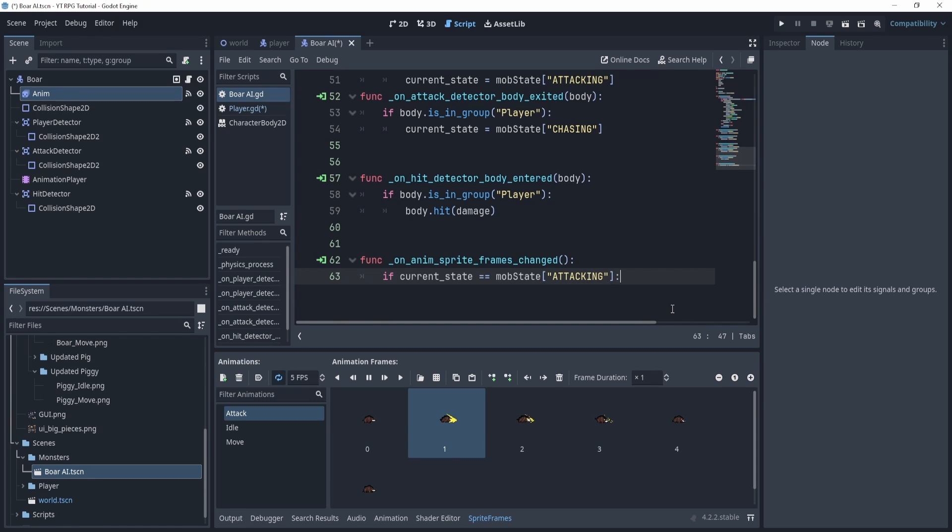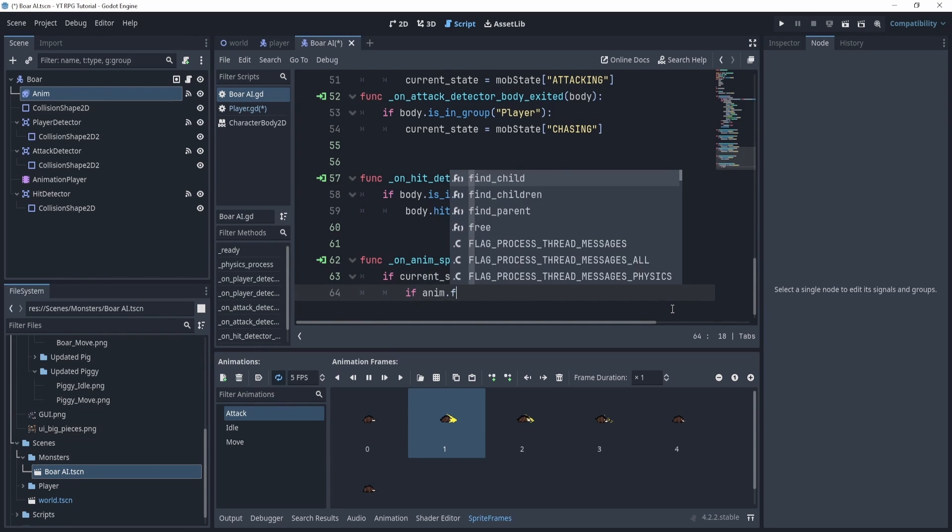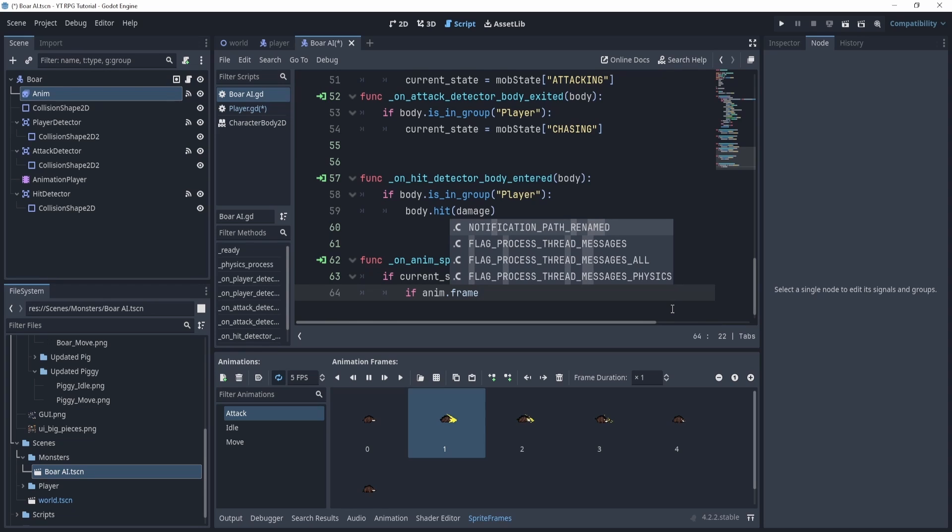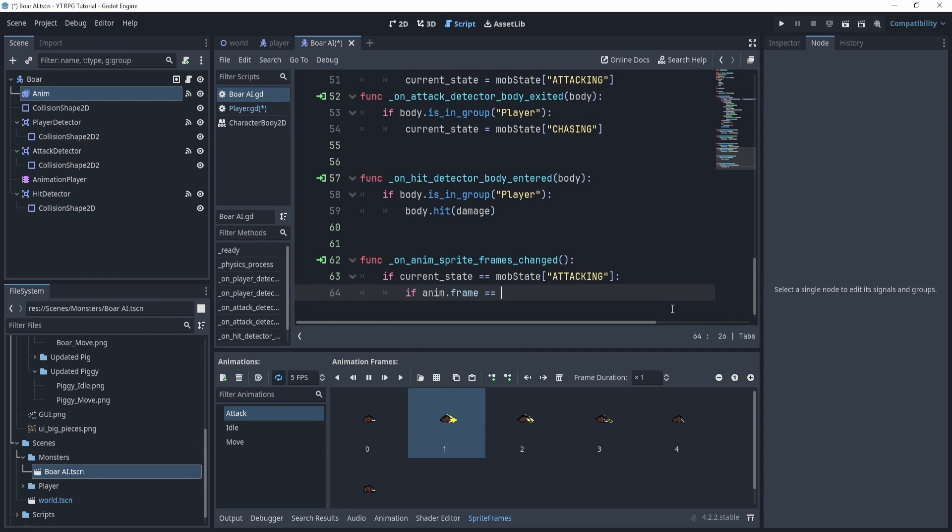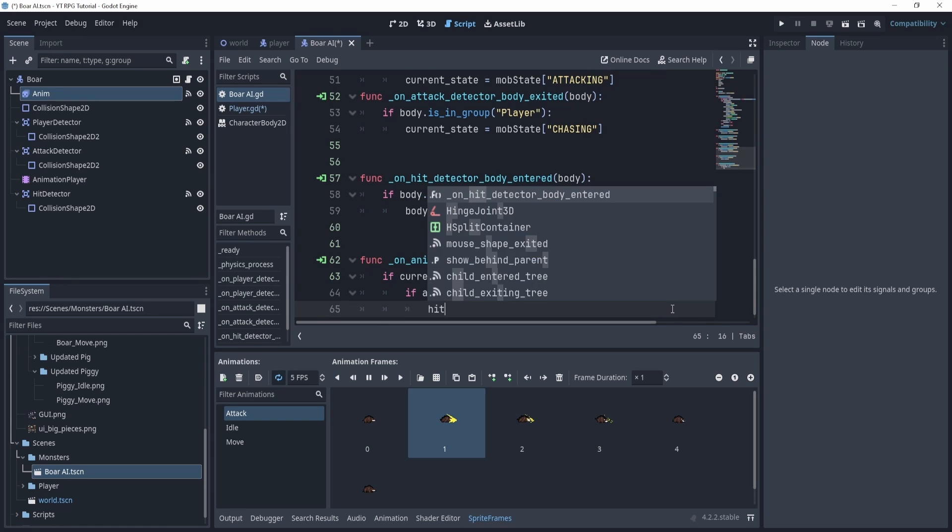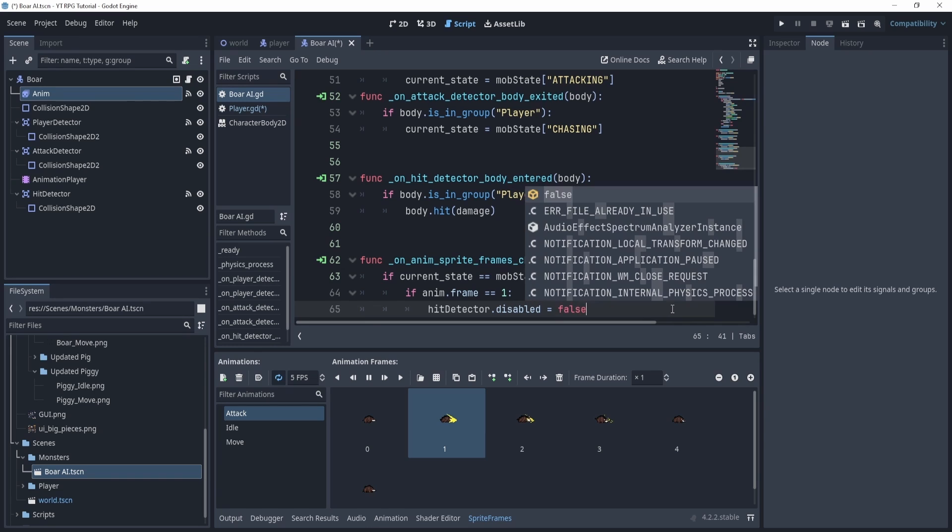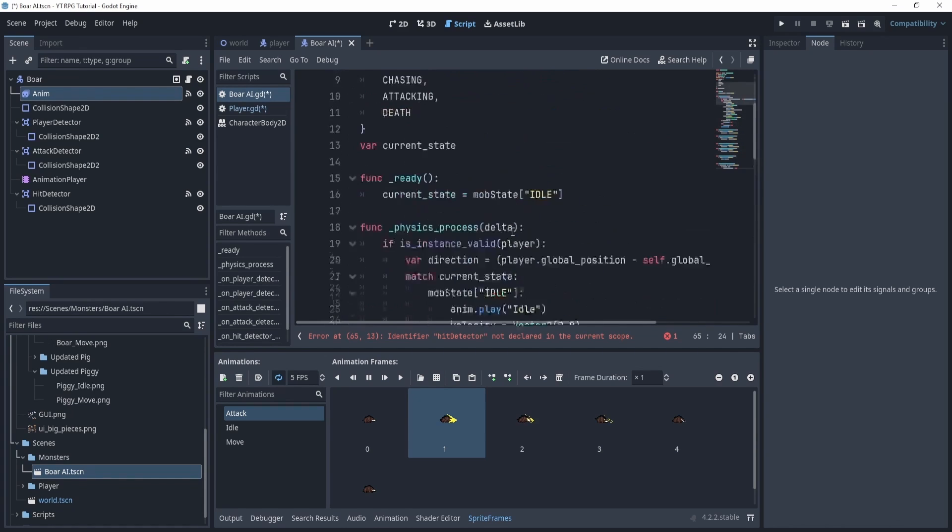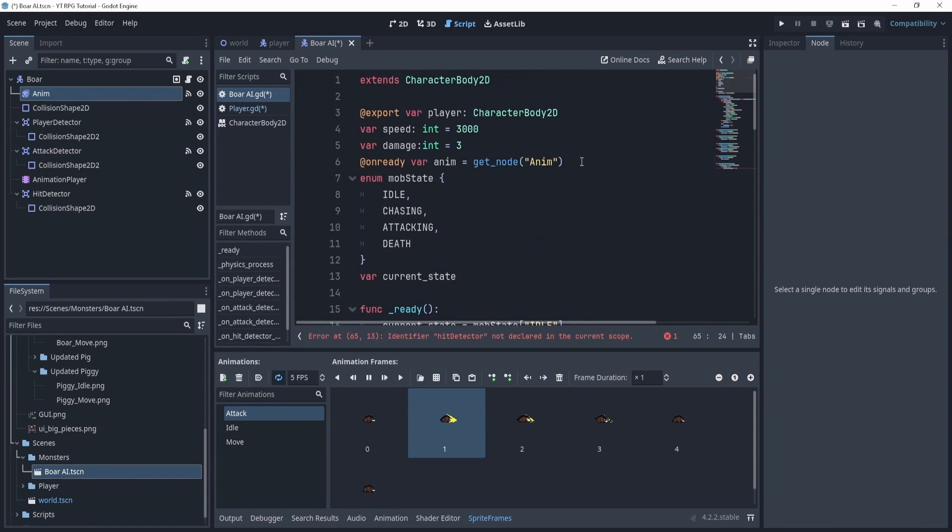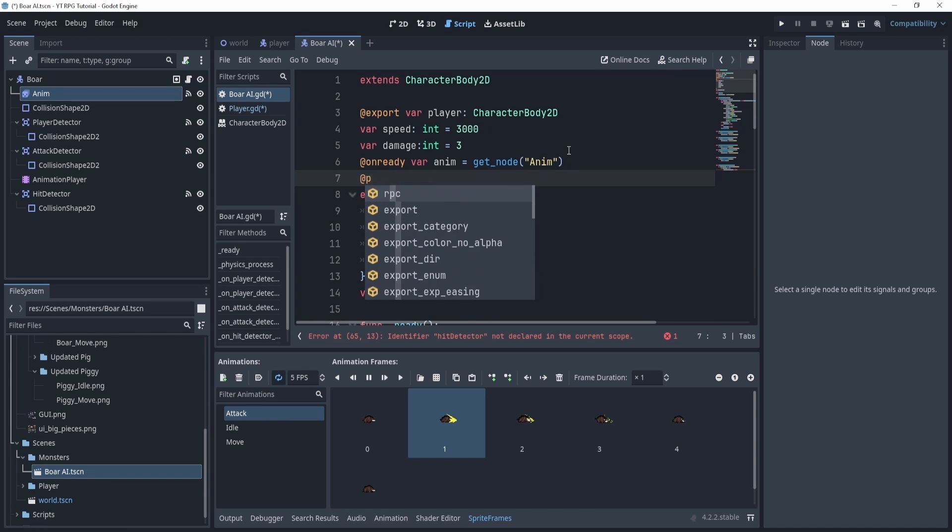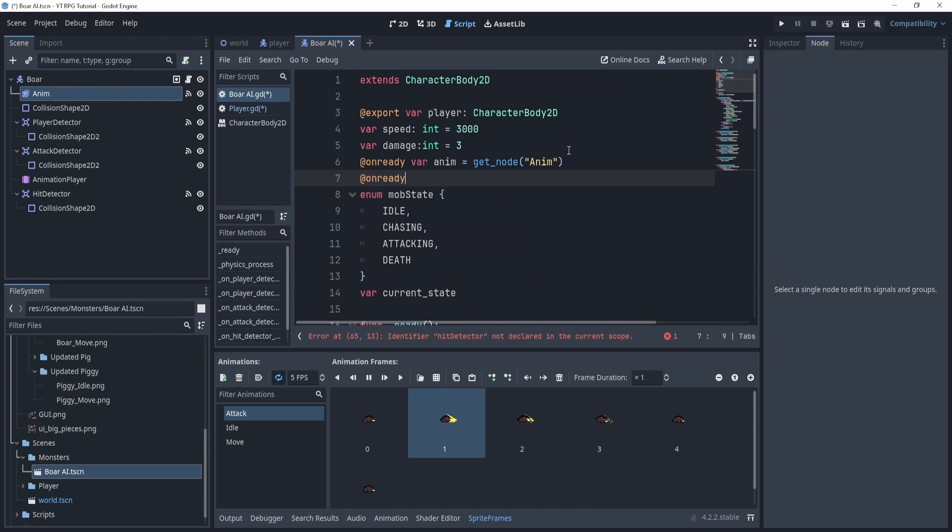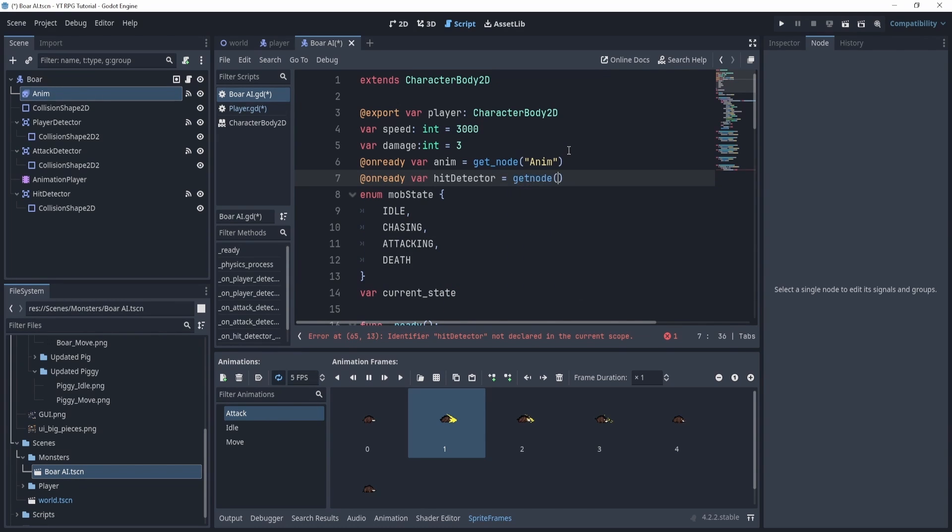Then we will ask if anim dot frame is equal to 1, then we will say hit detector dot disabled equals false. Now this hit detector we need to create a variable, an on ready variable, to load the Area2D. So we'll say hit detector is equal to get node and we will get the hit detector like so.